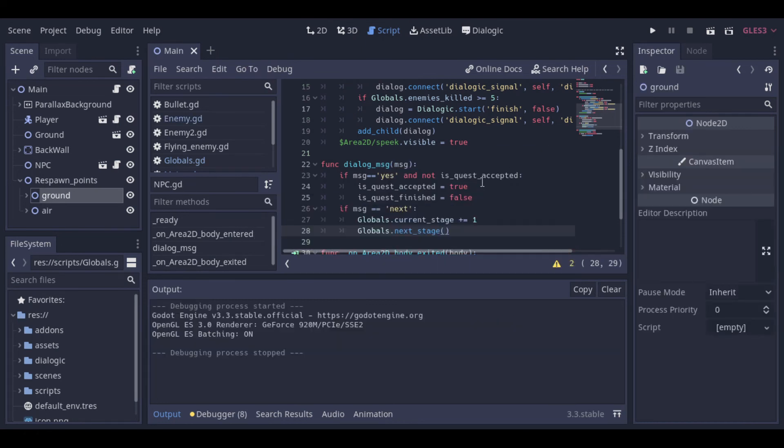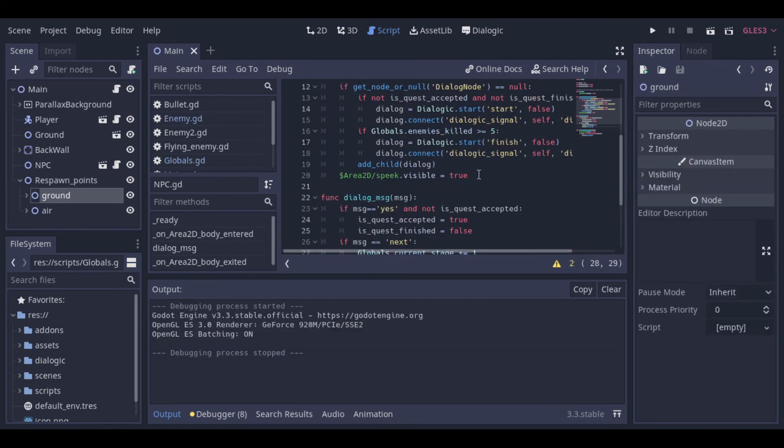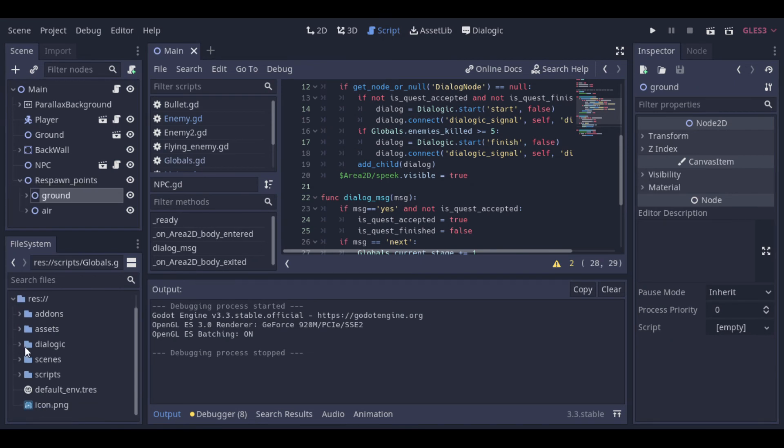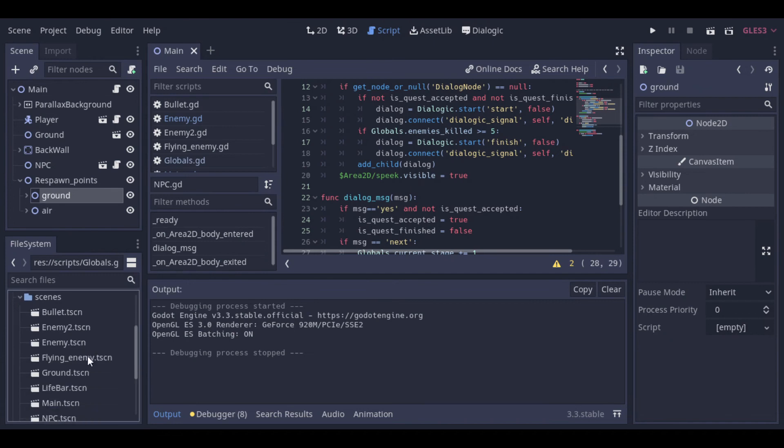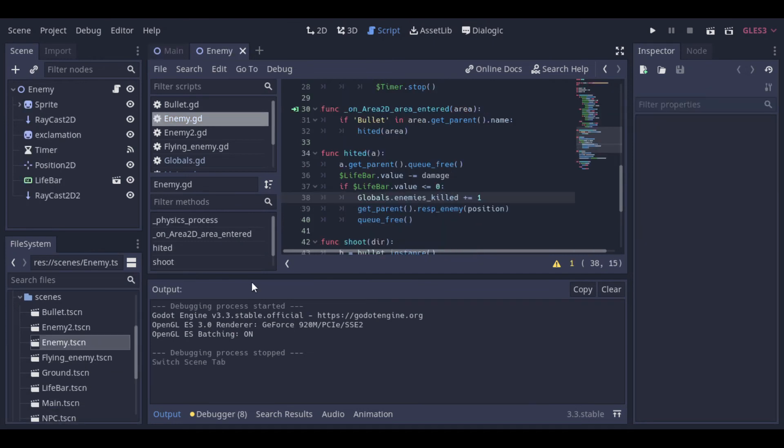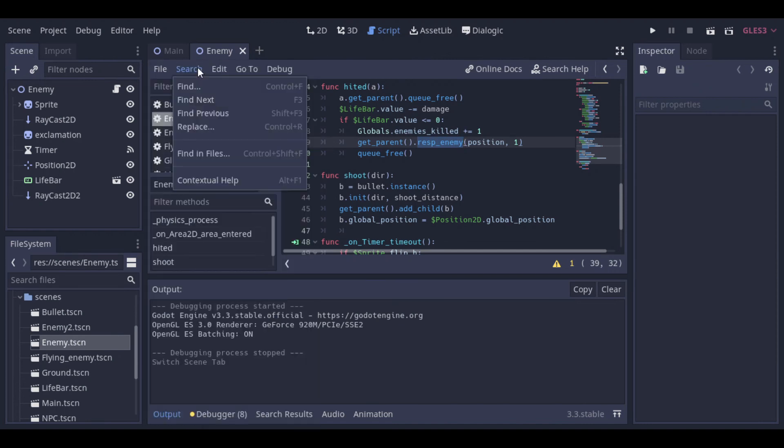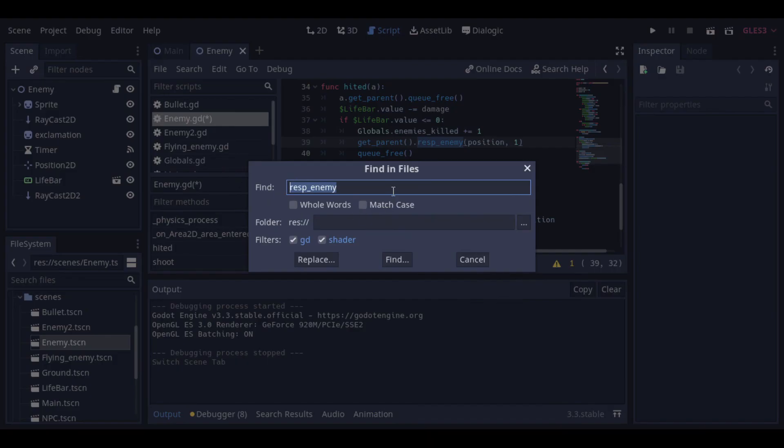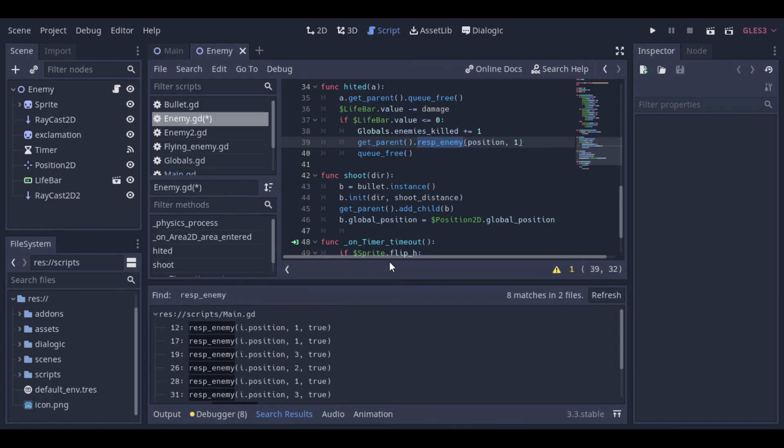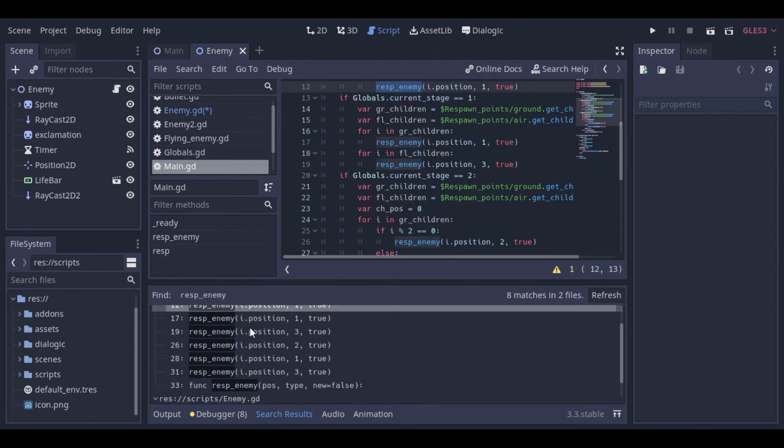Now let's adjust the rest enemy functions because we added parameters to the function and we need to adjust it when we call it. So basically the second parameter is to inform the type of the enemy that will be created. And the third parameter is optional to determine if the enemy will respond with delay or not. I will search in the files to check all times the function is used and so be sure if the parameters are correct.